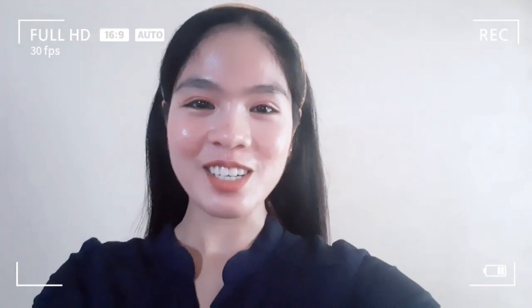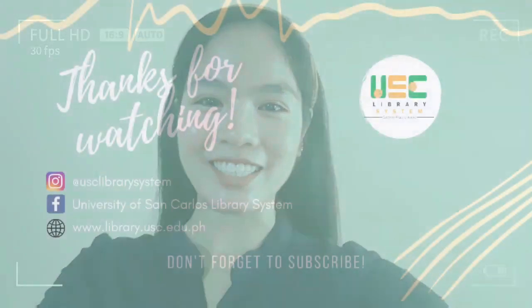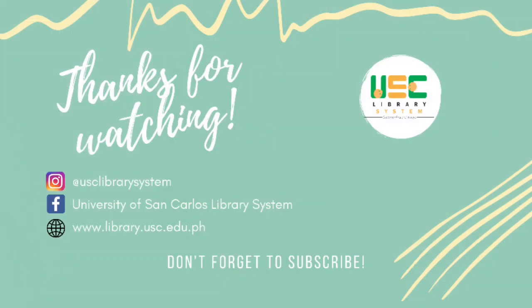Stay connected with us. Thanks for watching.